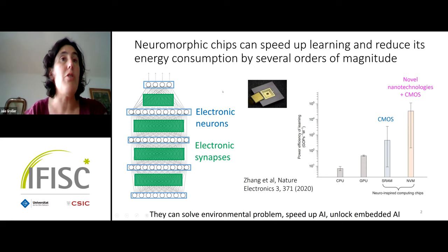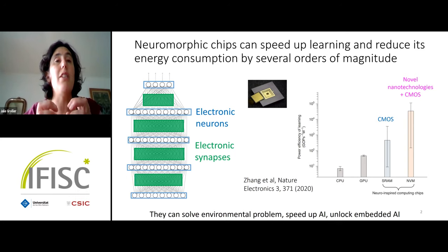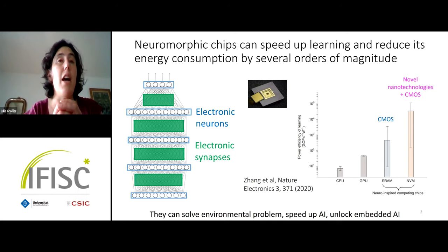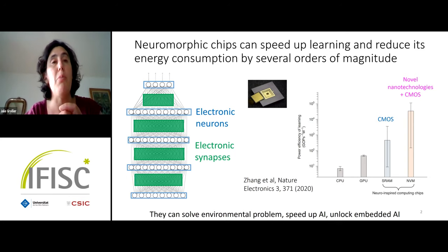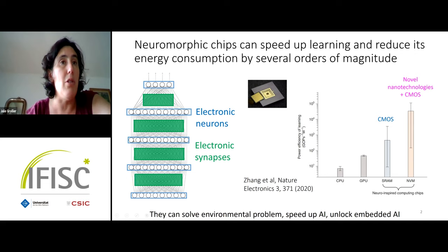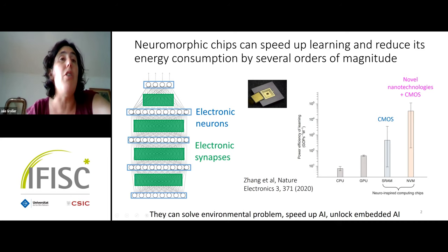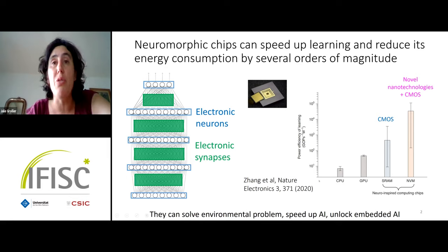The goal of neuromorphic computing is to take inspiration from the brain's organization to reduce the energy consumption of artificial intelligence and neural networks. The key idea is to reduce the data transfer between memory and computing, which causes so much energy consumption in standard processors — by bringing synapses and neurons as close together as possible, just like in the brain.